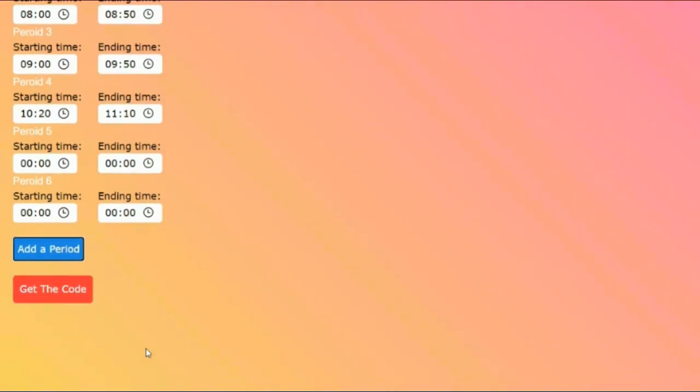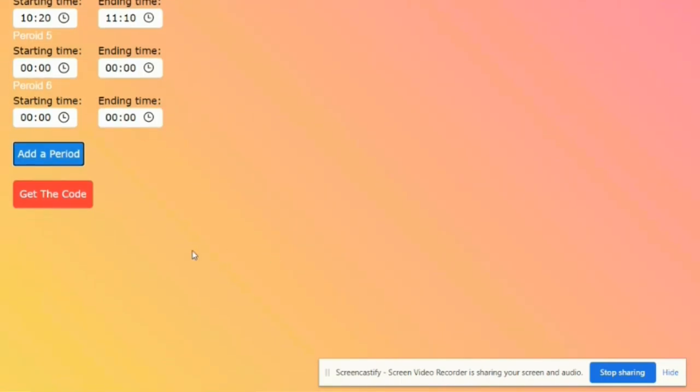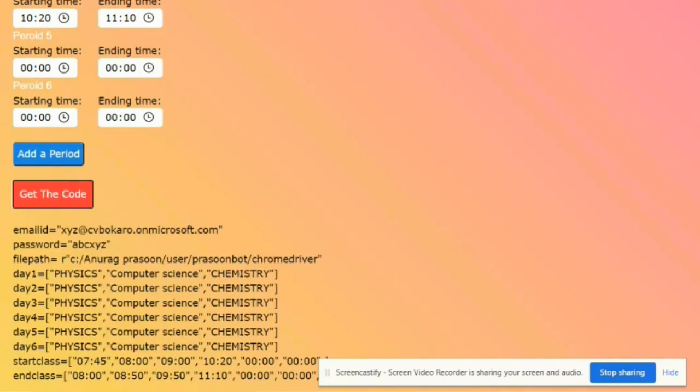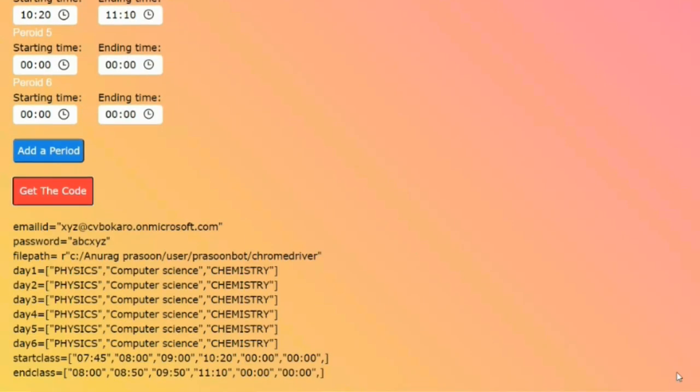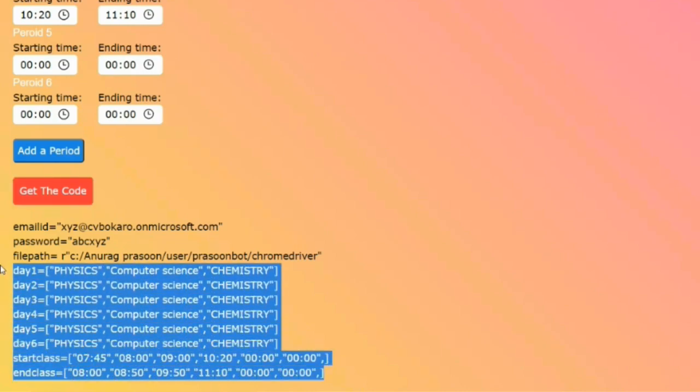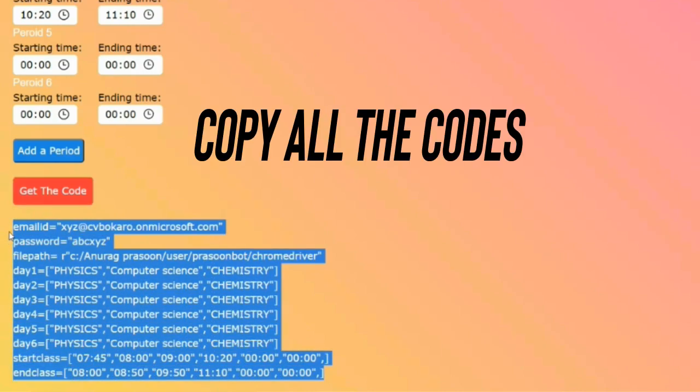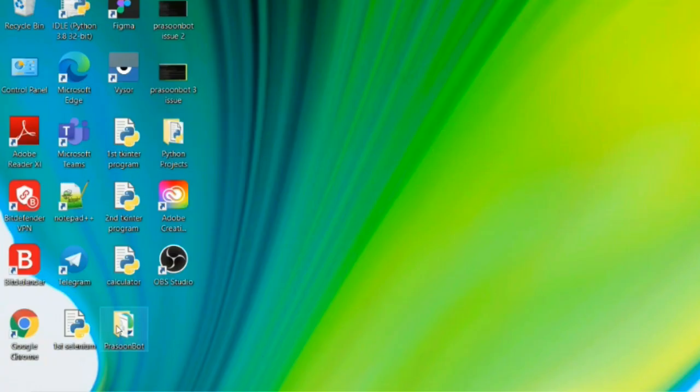After entering the period times, you will get the get codes button below. As you press it, just below certain Python codes will be automatically generated. You have to copy all the Python codes.